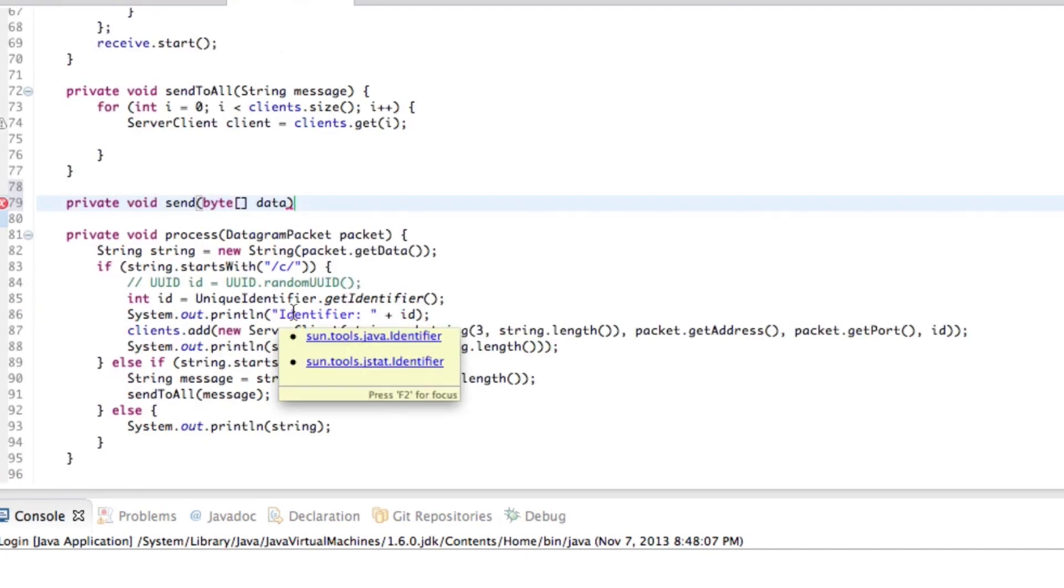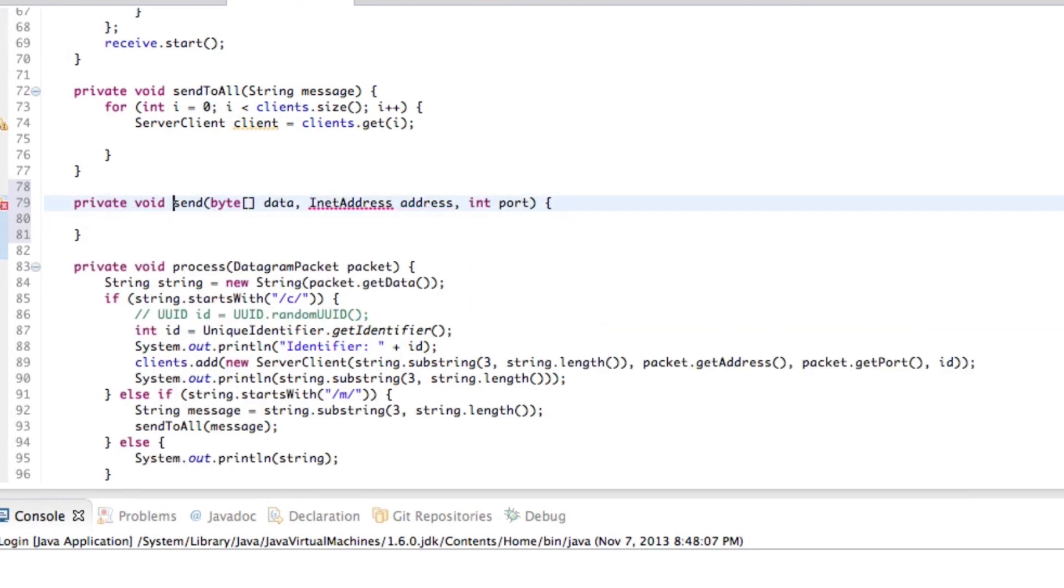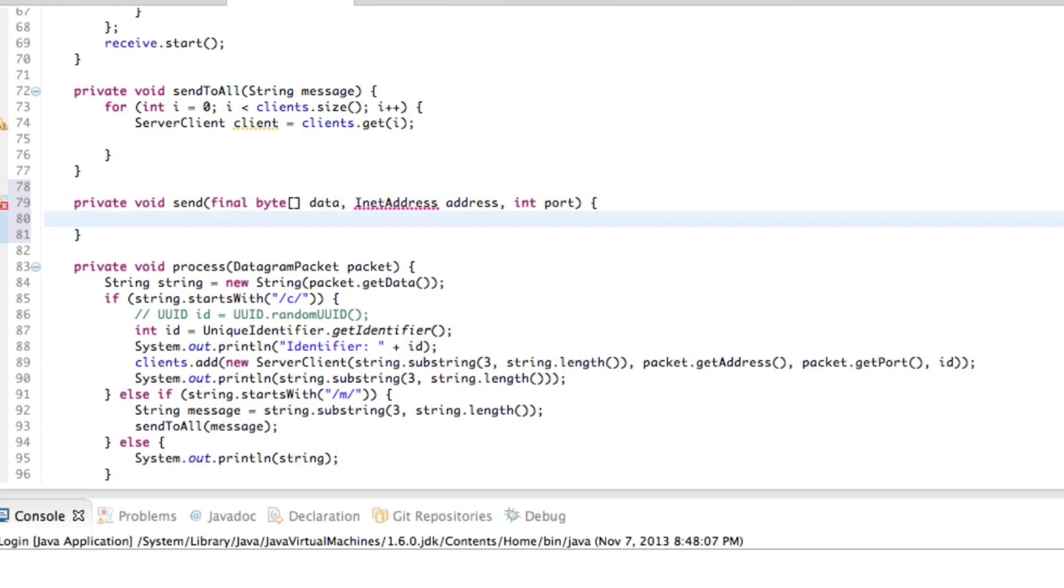Now as a server, clients connect to us. In other words, if we want to send a packet of data, we actually have to specify for each packet of data where we want to send it. So make sure that you also have an INET address here and a port number here. Okay. In our send method, and don't forget to mark byte as final.